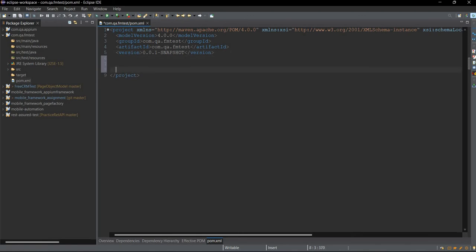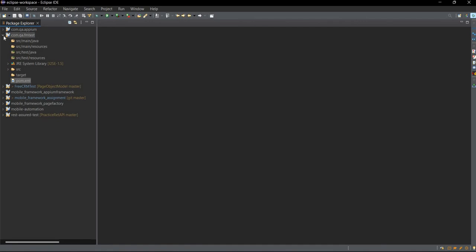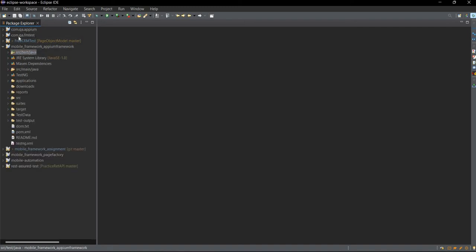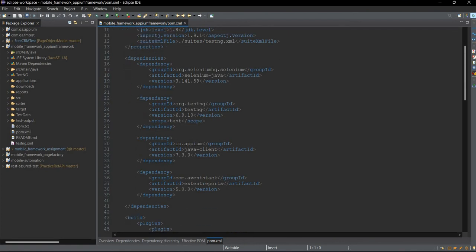Inside this file you need to declare all the dependencies that you require. So to work with Appium, we will need Selenium with Java, TestNG, and for proper report generation we will be using Extent Report, and to work with Appium we will need the Java client library. I have created this mobile Appium framework using these same steps, and inside my pom.xml I have used these dependencies: Selenium with Java, TestNG, Java client library, and Extent Report.